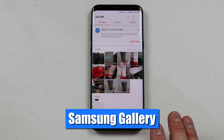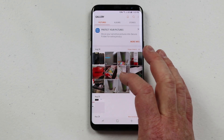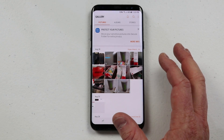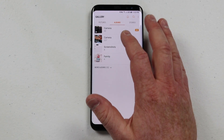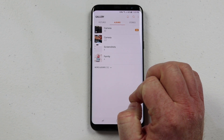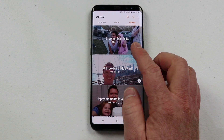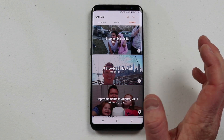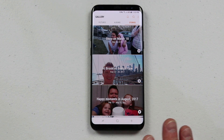So when you first jump in here, you are on the Pictures tab. The Pictures tab will show you a chronological order of all of the photos that you have taken. If you go over to Albums, you'll see the different folders that your phone has. And then here you can go to Stories where your phone has automatically created stories based on your location, the different types of albums, videos and pictures all together.